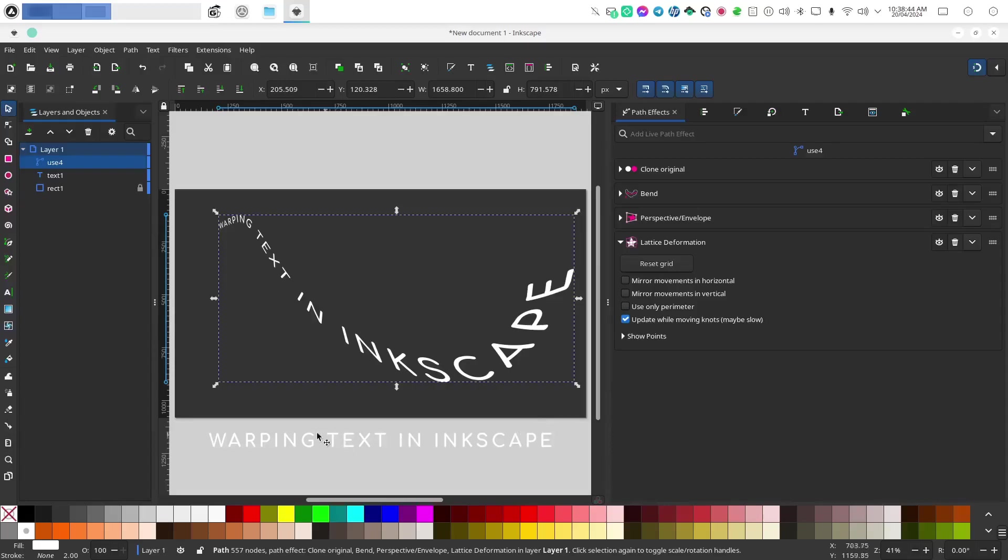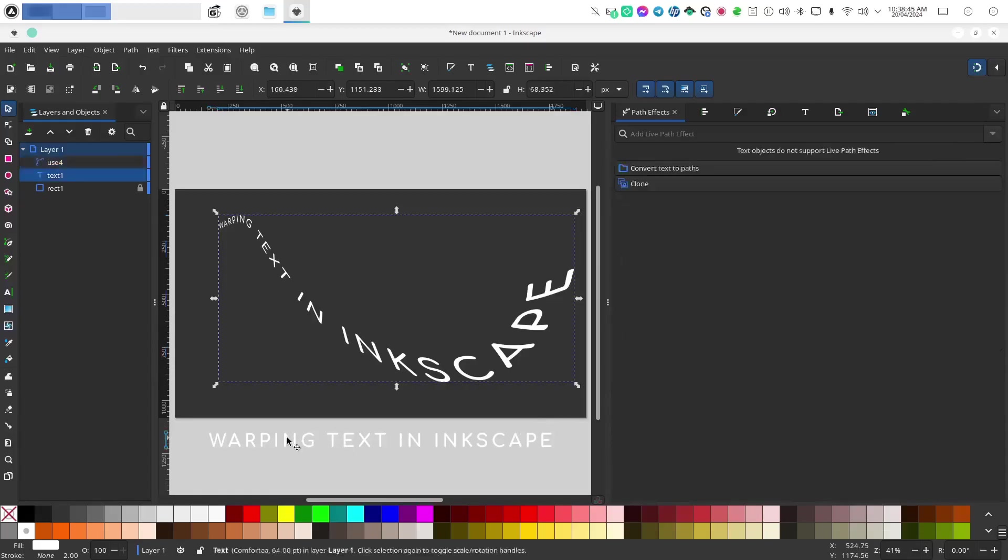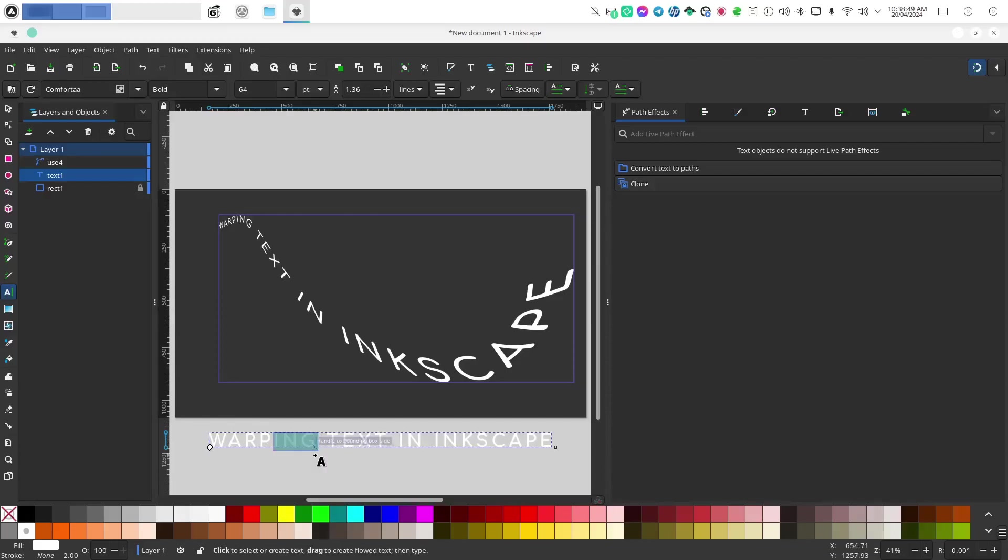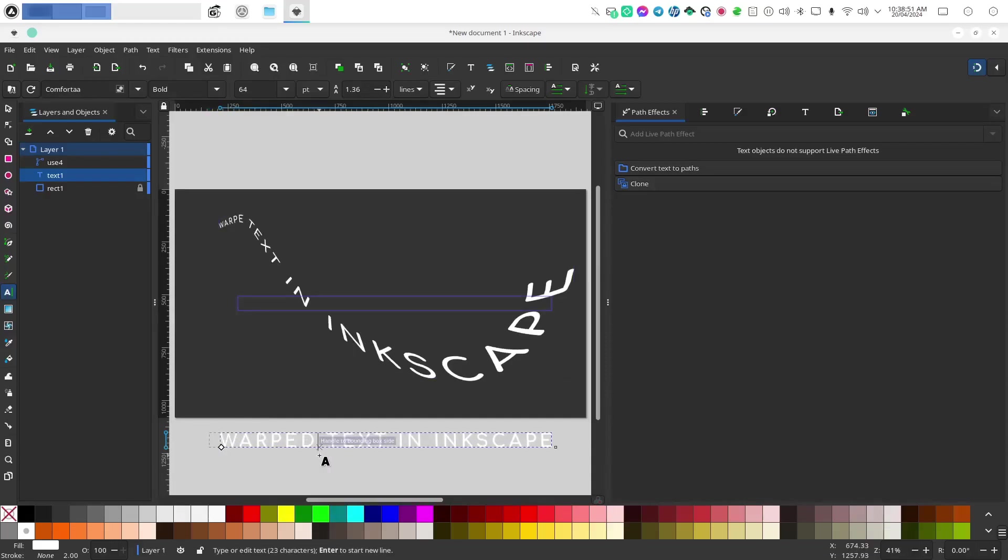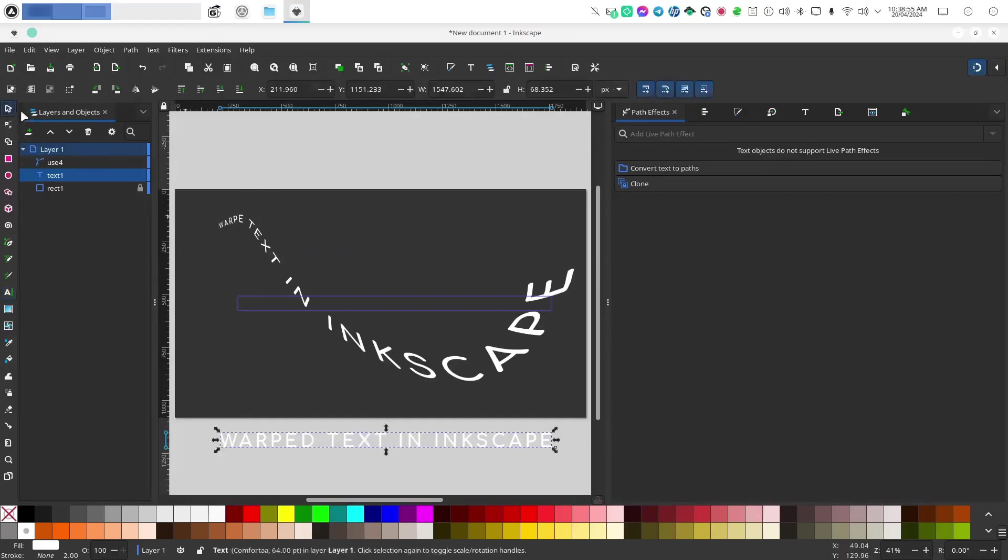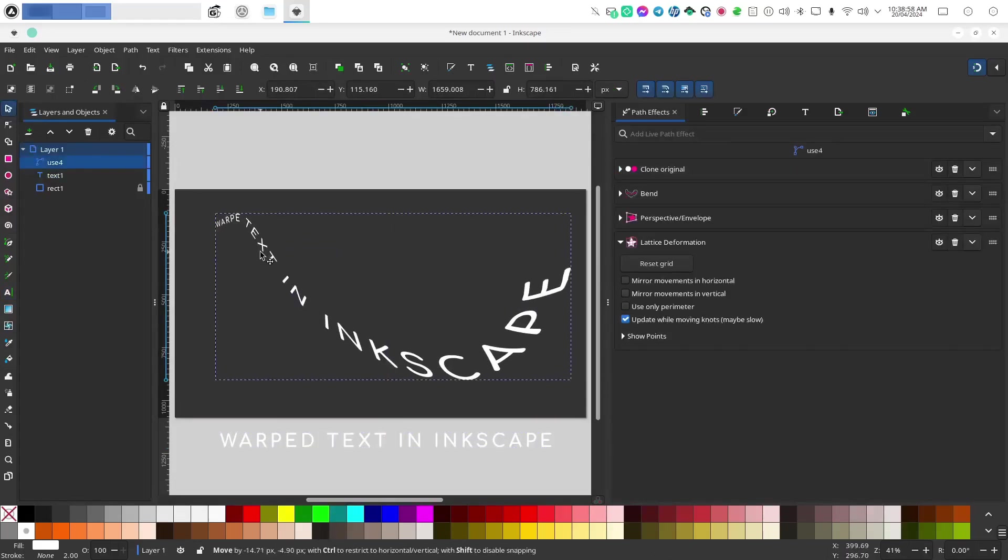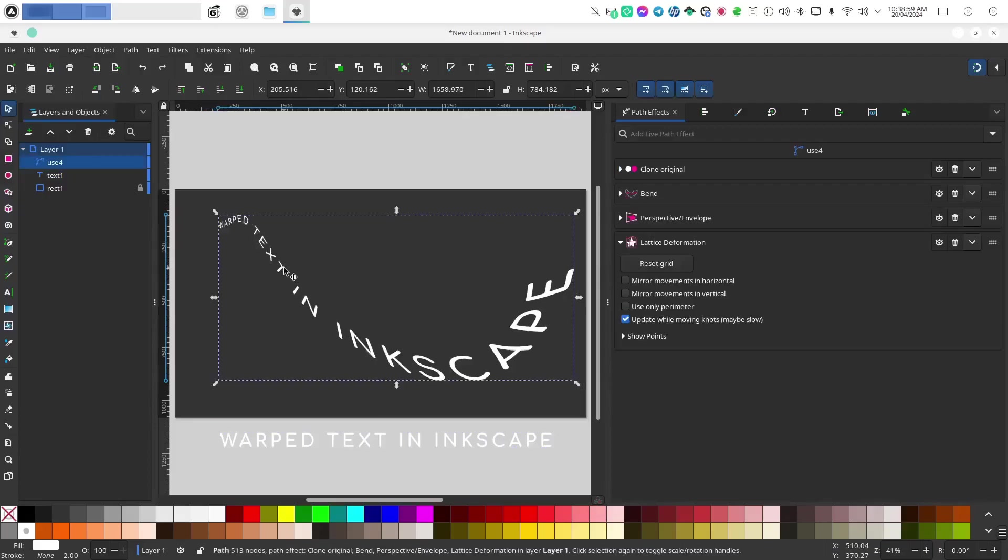But the cool thing is you still can edit your text in the original text that you created. So I'm going to type in here and it does take the clone sometimes a minute to update or sometimes you have to actually interact with it because it doesn't always update automatically but there it is.